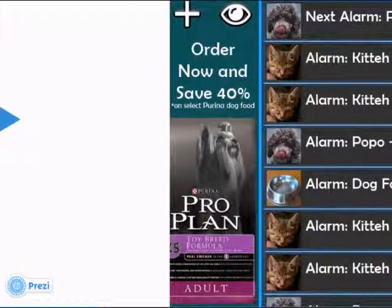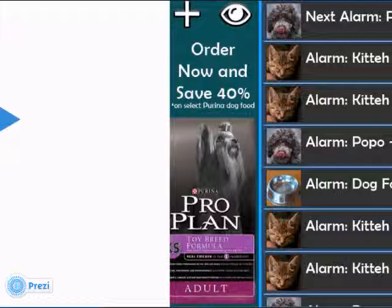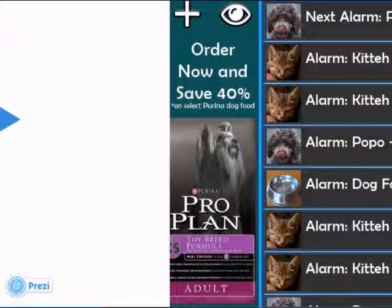Here is the integrated targeting advertising section that displays recommended products for the user. In this case, Prima Pro Plan for toy breeds, adult formula. This is for my dog, Popo, who is a toy poodle.